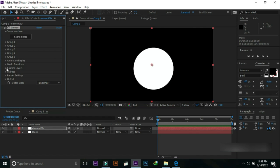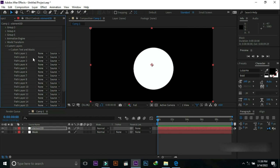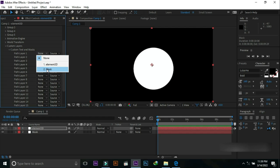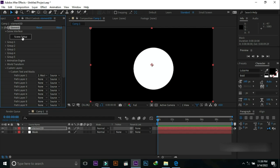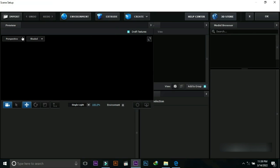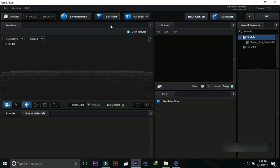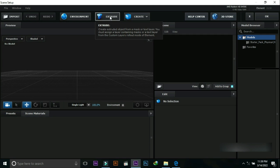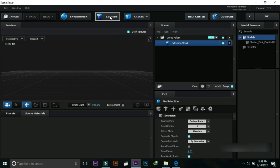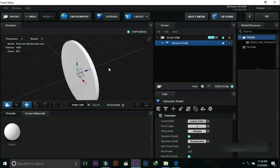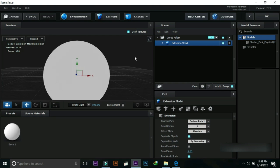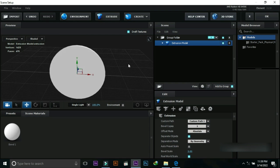Go to Effects and Presets and open the Element 3D plugin. Go to Custom Layer Setting and change it to 'mosque'. Press Scene Setup, then press Extrude. Now we can see a rounded coin-type shape. Press OK.